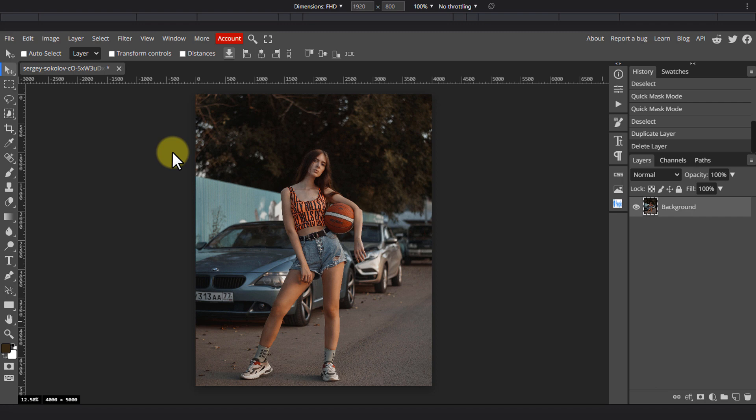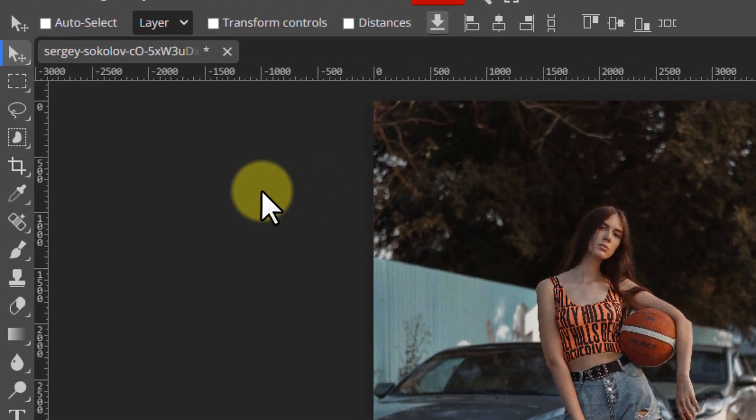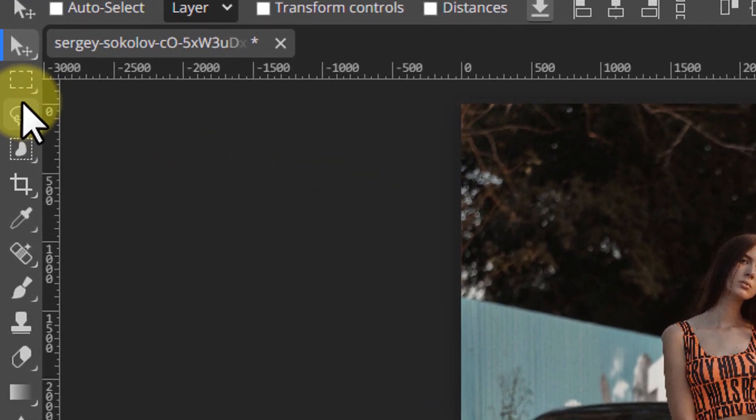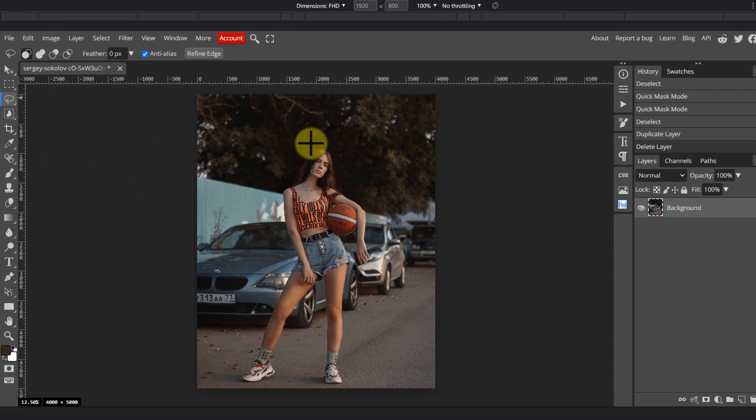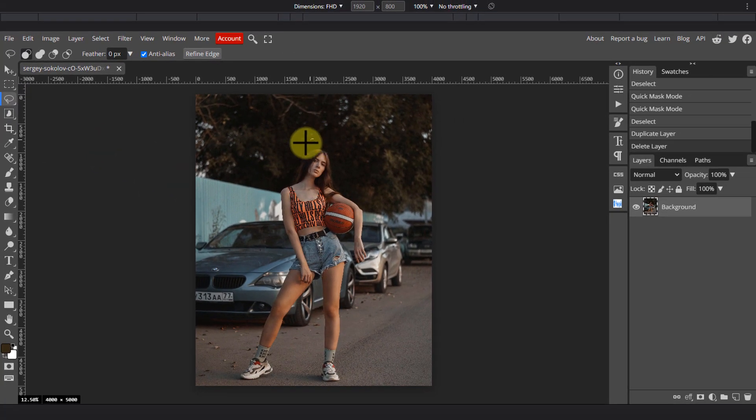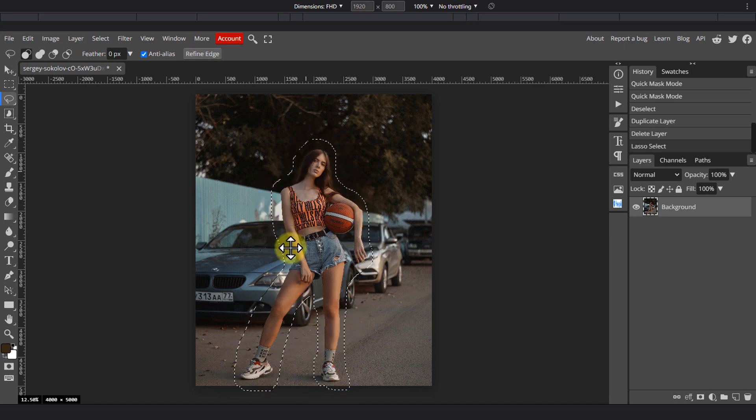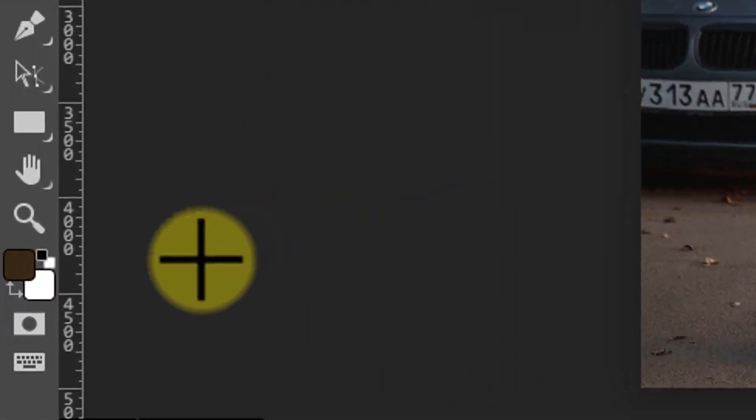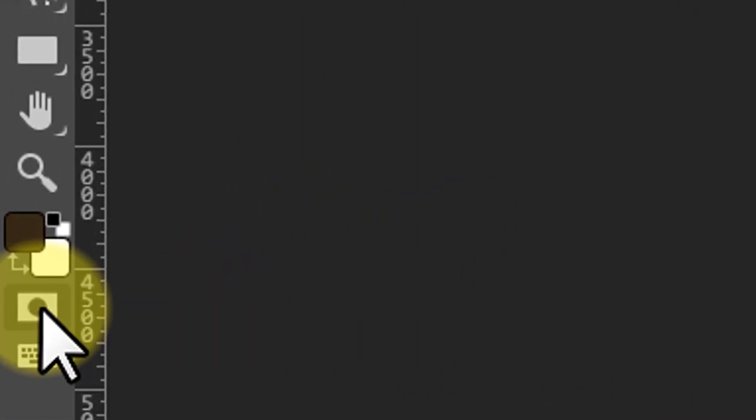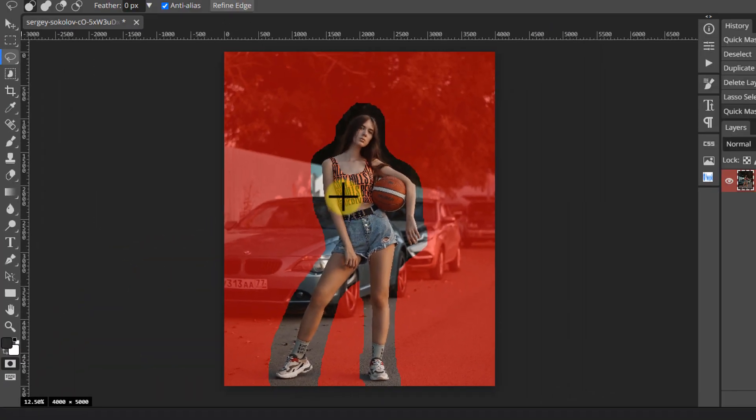So we first need to make a selection of our subject since she will be in focus, starting with a rough selection using the lasso tool which I'm going to refine using the quick mask mode. If you would like to use this selection method as well, pick the lasso tool, make a rough selection of your subject, then click on the quick mask icon in the toolbar or press Q on your keyboard.